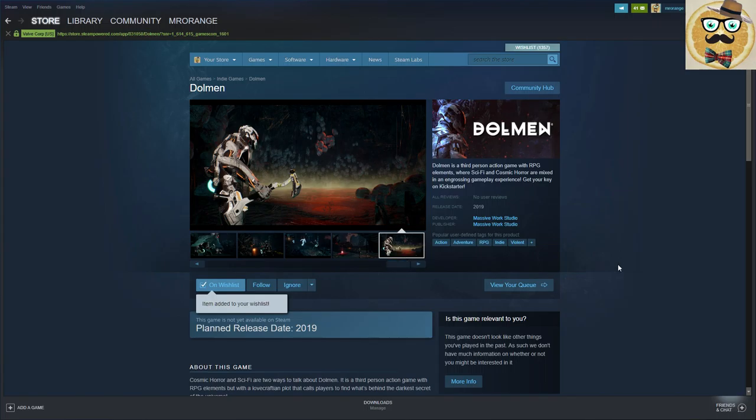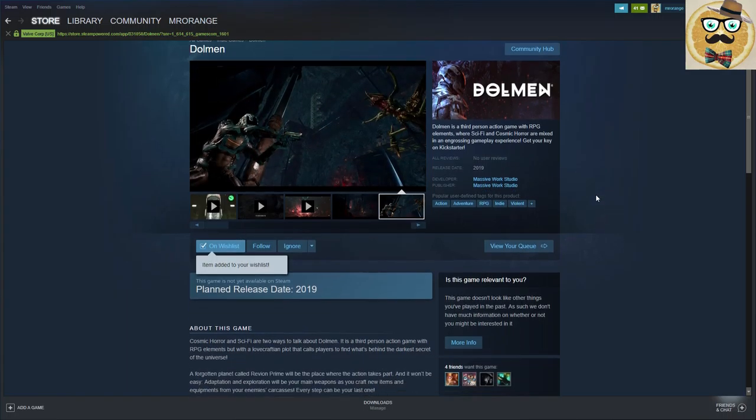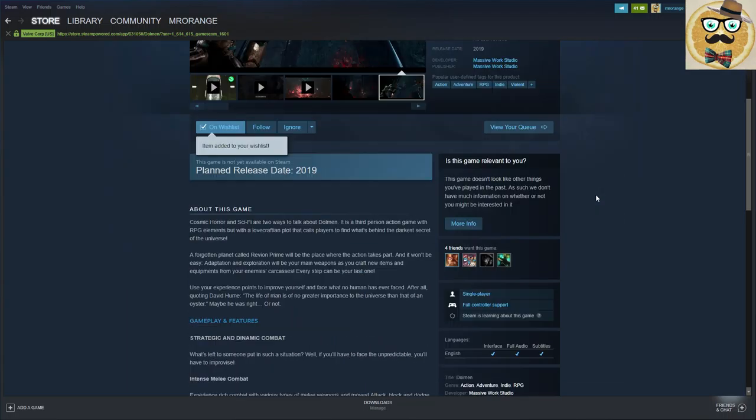So Dolman is a third-person action game with RPG elements where science fiction and cosmic horror are mixed in an engrossing gameplay experience. Get your key on Kickstarter.